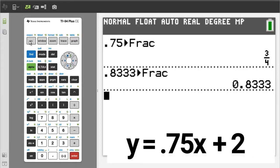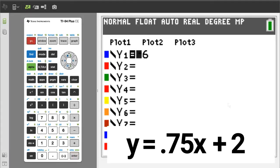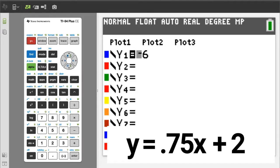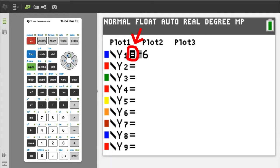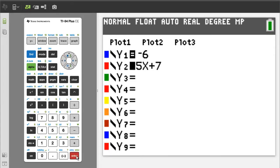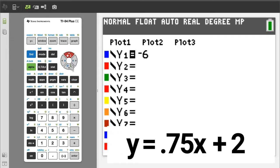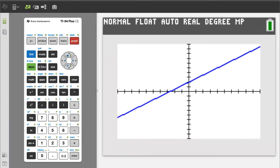The equation of the line is y equals 0.75x plus 2. To graph this line, press the Y= button. If you have any equations on this page, clear them all or deactivate them. An equation is active when the equals sign has a black box on it. To deactivate an equation, move the cursor on the equals sign and press ENTER. In Y1, enter 0.75x plus 2. Now press the GRAPH button.